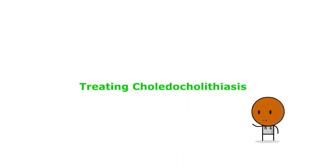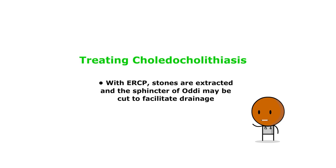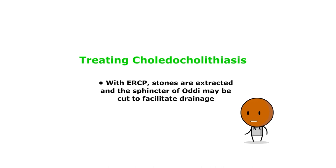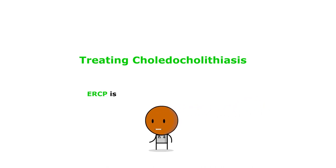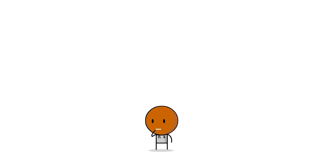But how are we going to treat choledocholithiasis? Well, the management involves relieving the obstruction. This can be done endoscopically using ERCP, where stones are extracted and the sphincter of Oddi may be cut to facilitate drainage. ERCP is diagnostic and therapeutic, just like an LP in pseudotumor cerebri, or your girlfriend's cooking—it tests your taste buds' survival skills and then cures your desire to ever eat again.